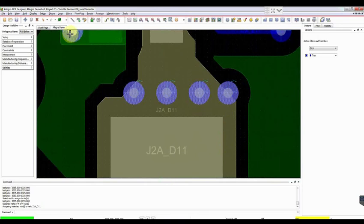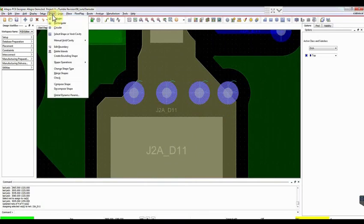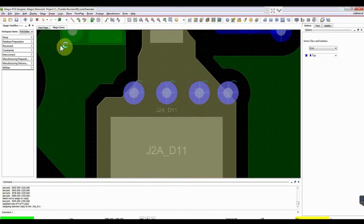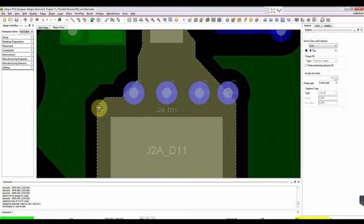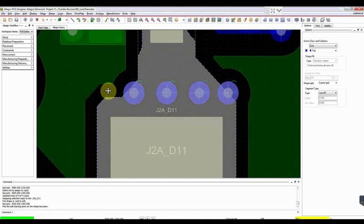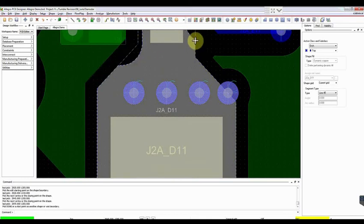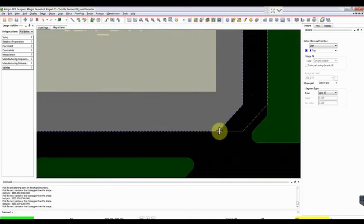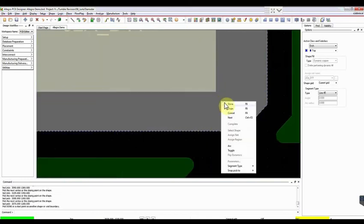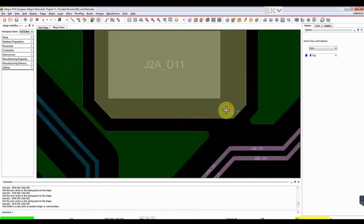If you want to change the shape, select Shapes and go to Edit Boundaries. Select the shape and modify it per your requirement. Right click and press Done.